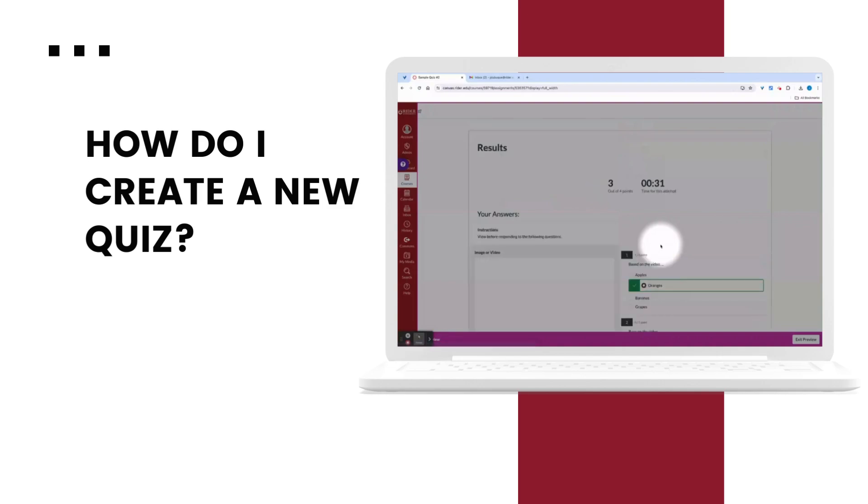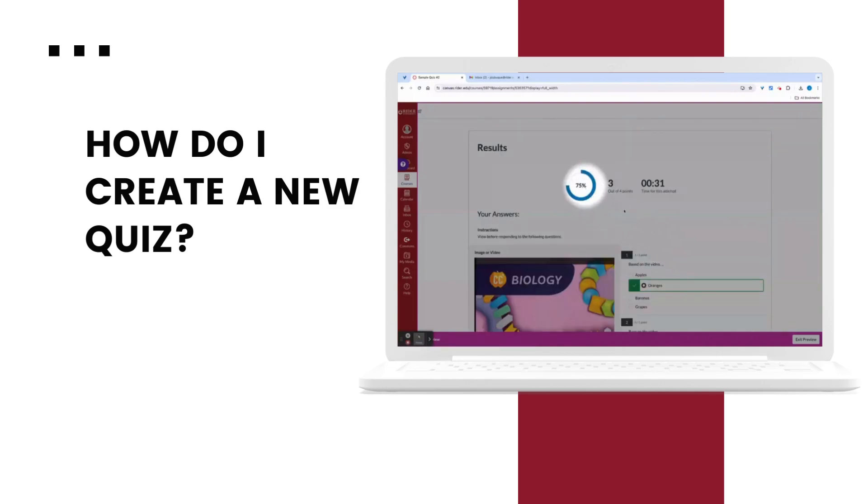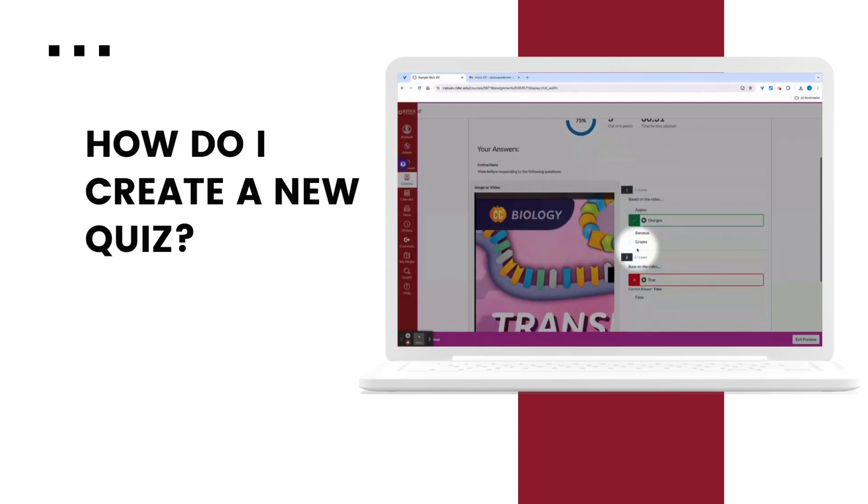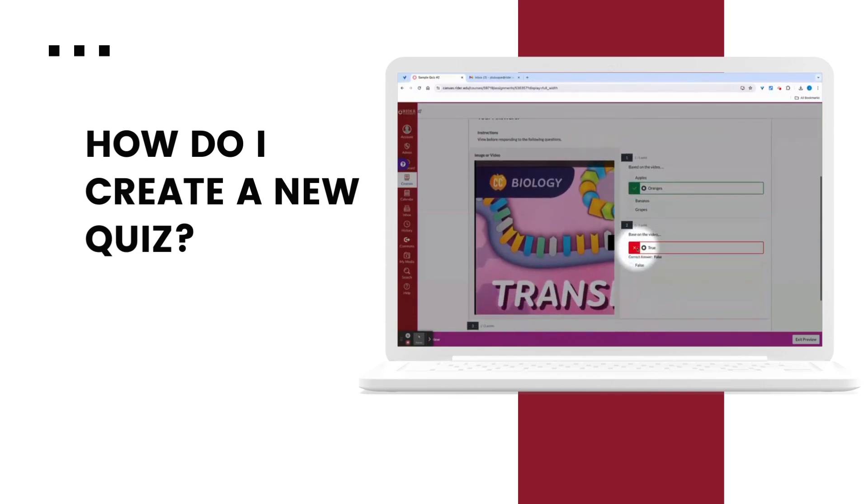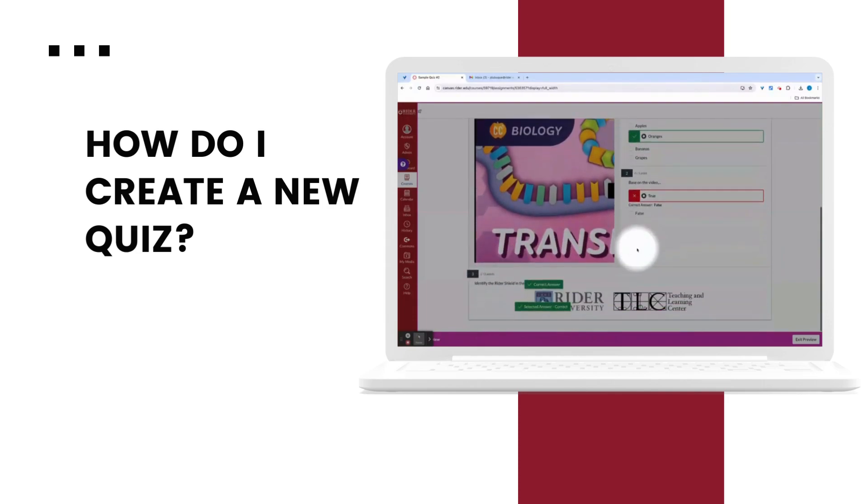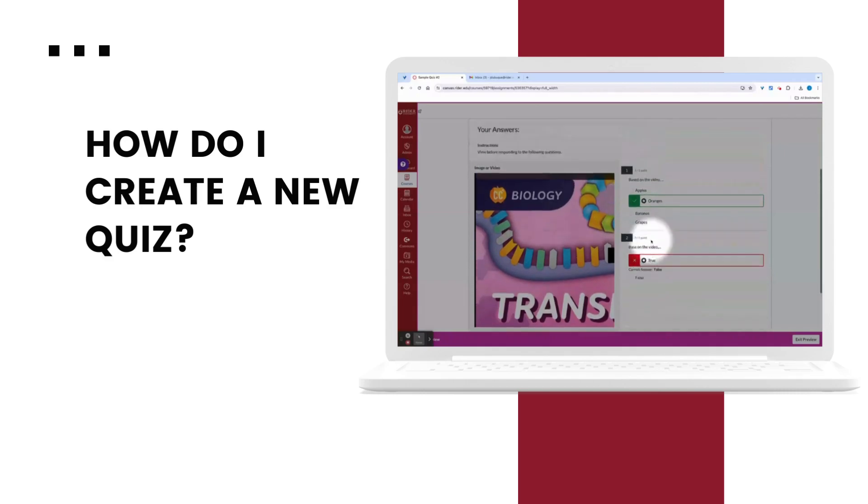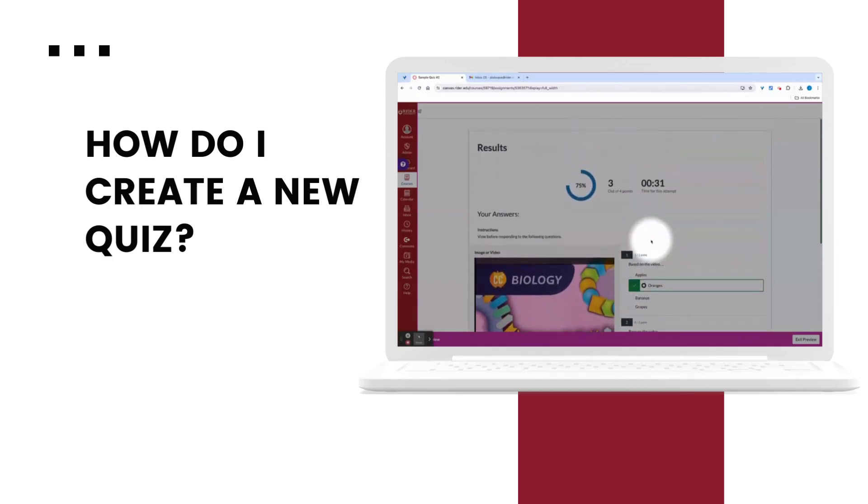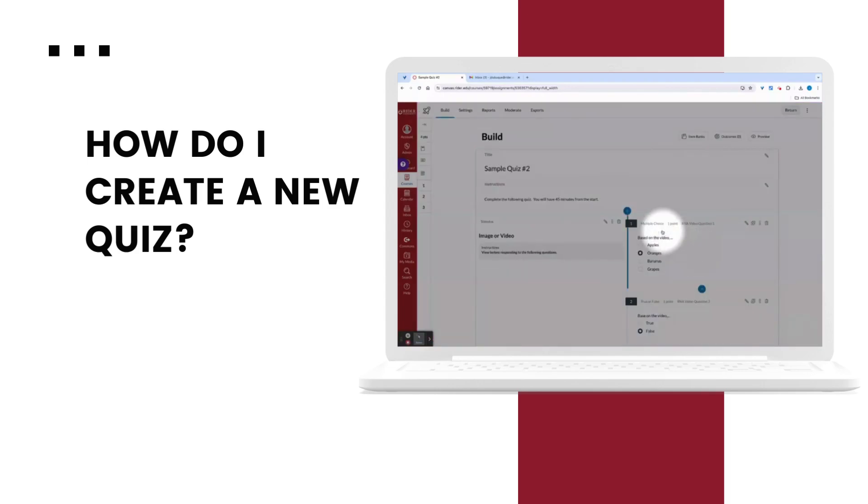And now we can see that the quiz is being auto graded. So in this case, the test taker earned a 75%. You could see what was correct and incorrect. And notice that the space I chose was marked as correct already in the hotspot. And you can even see the time it took for this attempt.